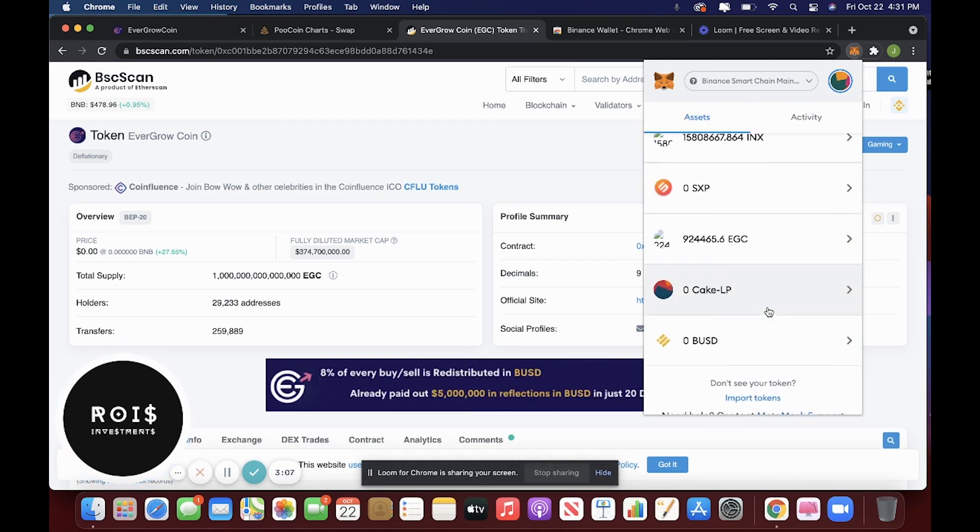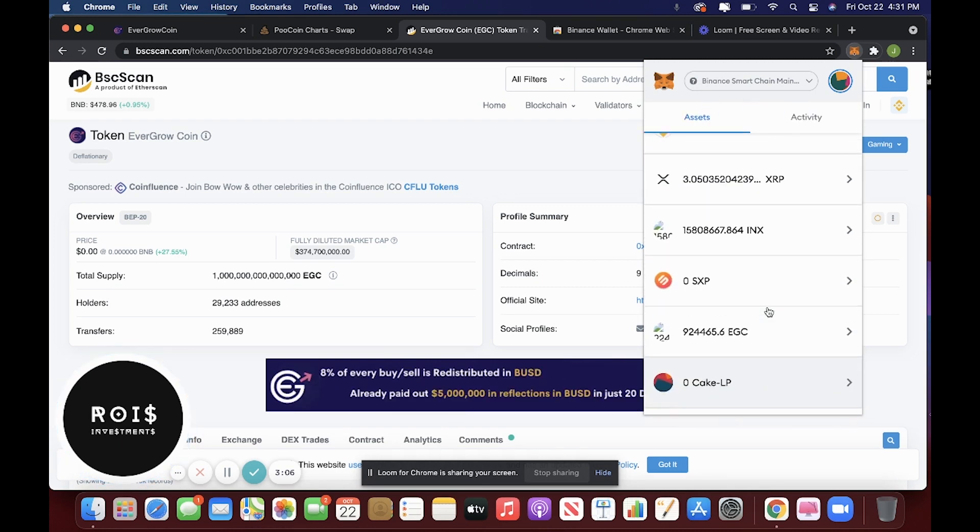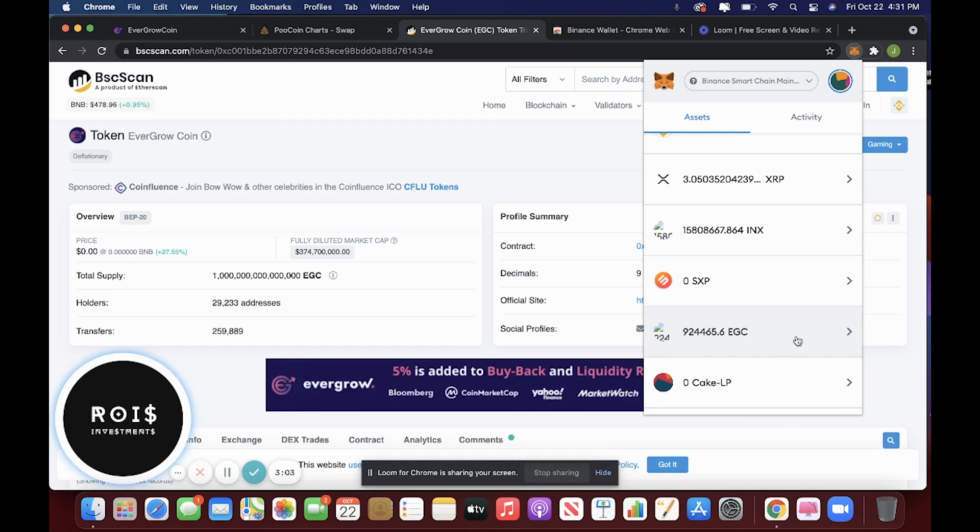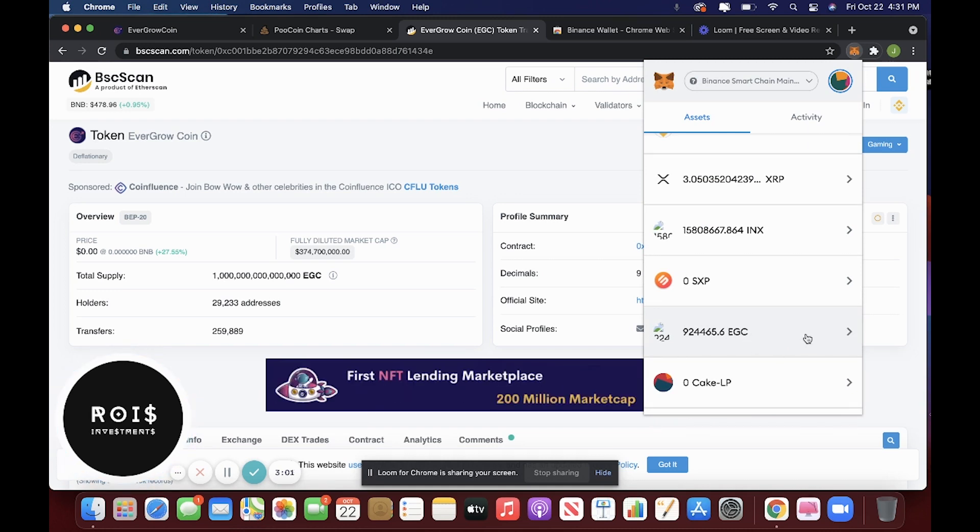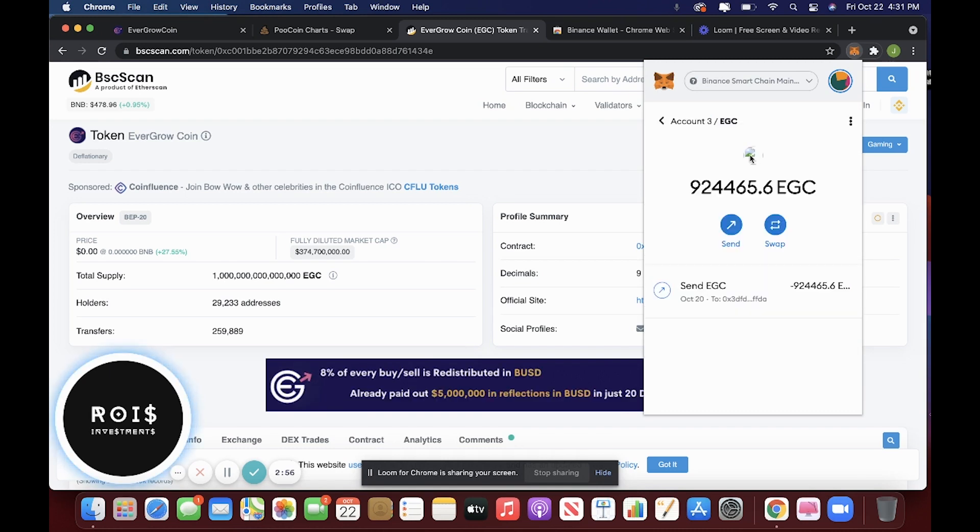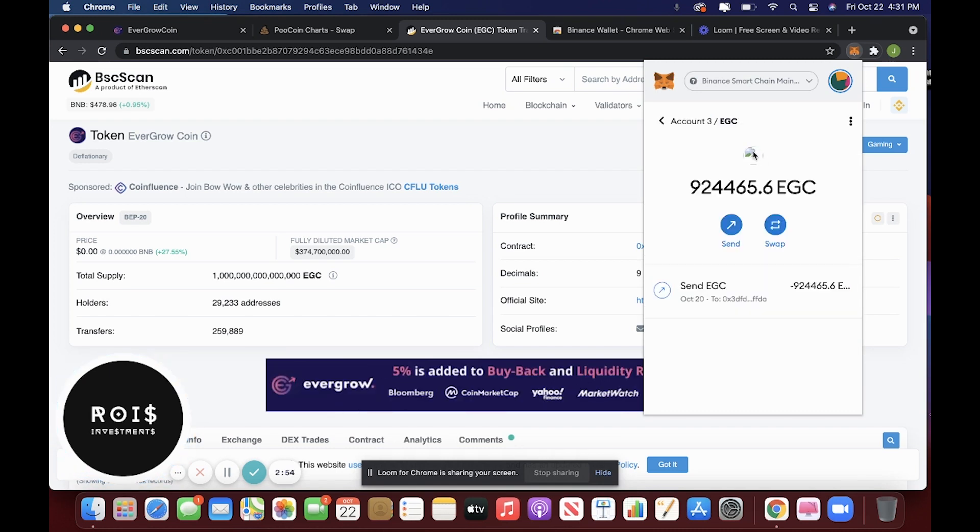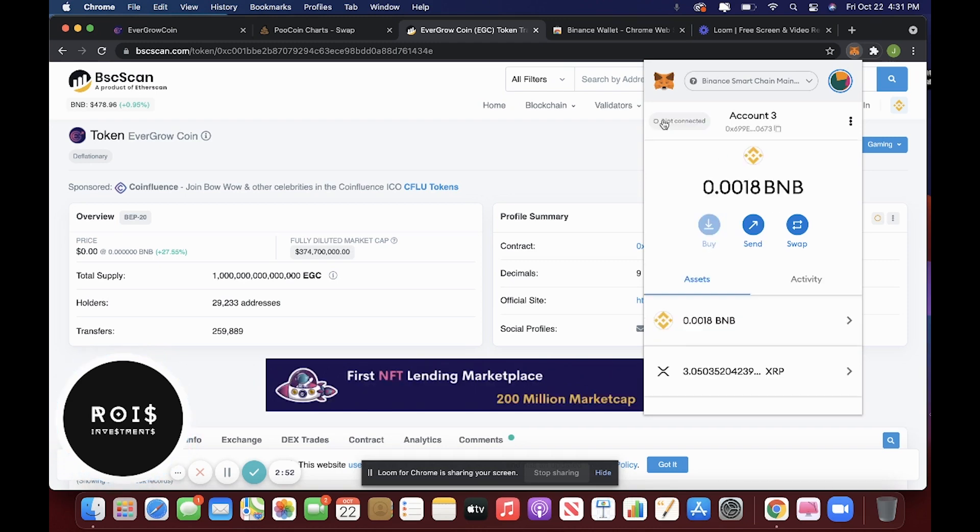This is just showing you this wallet for educational purposes. This isn't a real wallet. For the demo, it will either show the coin logo or it won't, but either way, it's there.